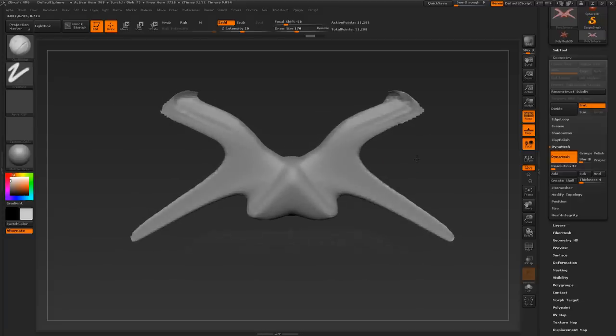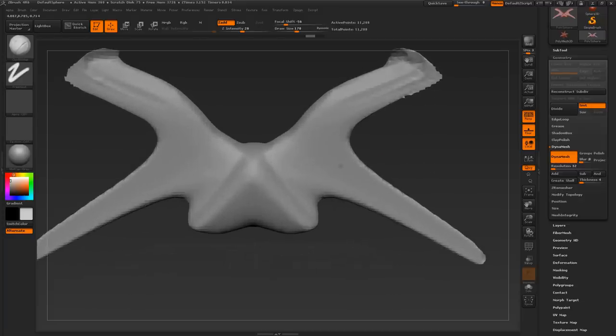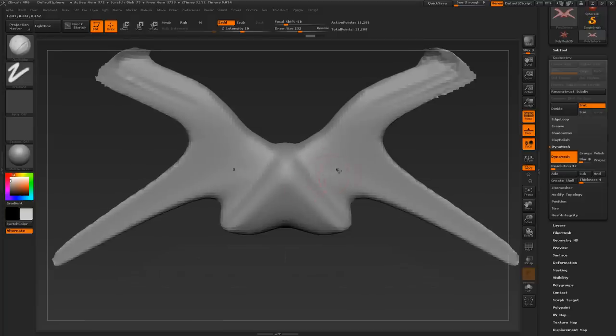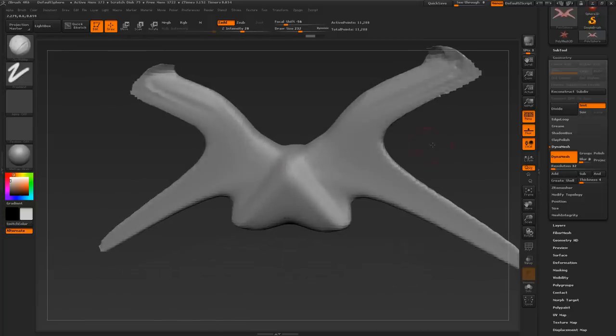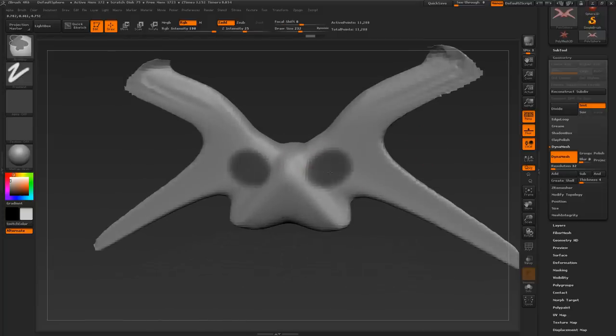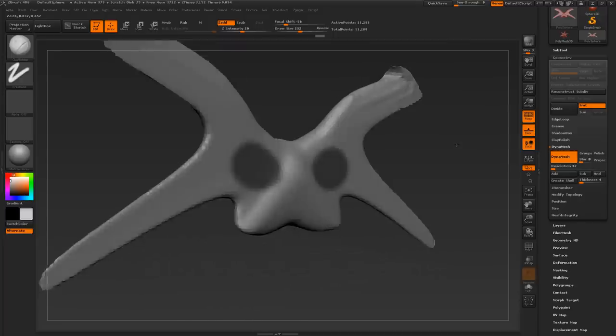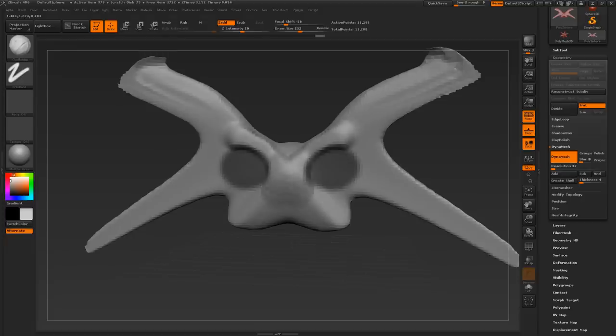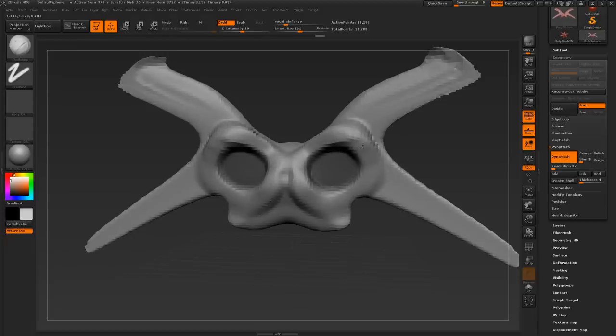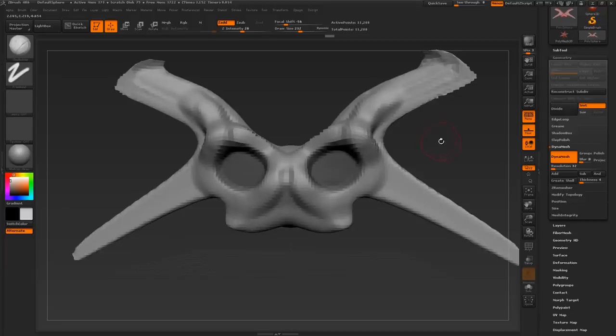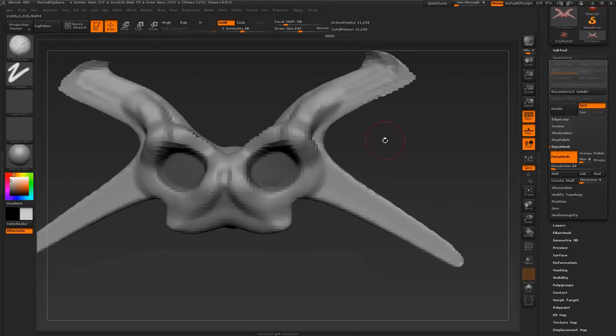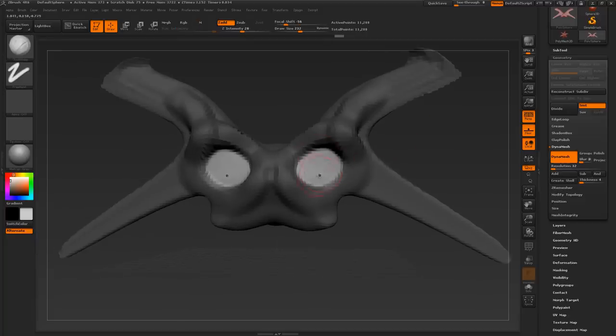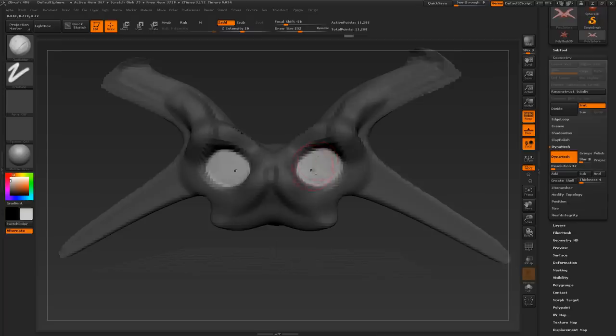Some other things you might need to know is if you hold CTRL and move your cursor over some geometry, this will create a mask. If I switch to clay buildup and begin sculpting, you can see that the masked area is not affected by the sculpting. If I hold CTRL and just click, not make a selection, but just click, it will invert my selection. So now only the inside area will be sculptable.